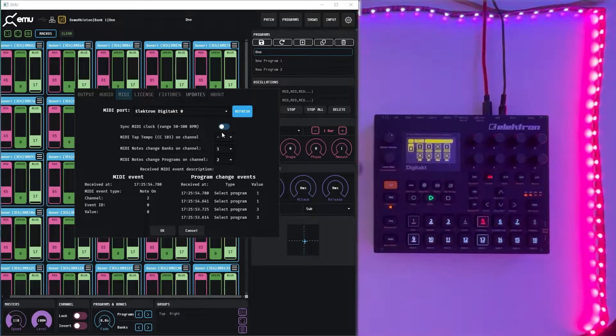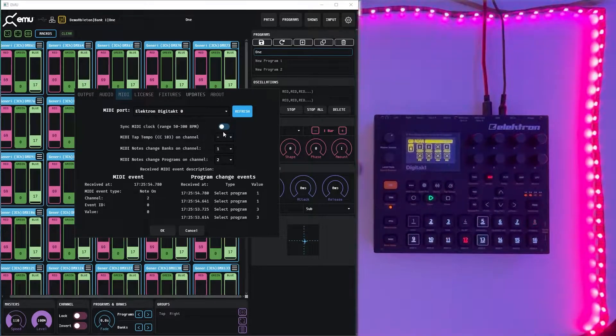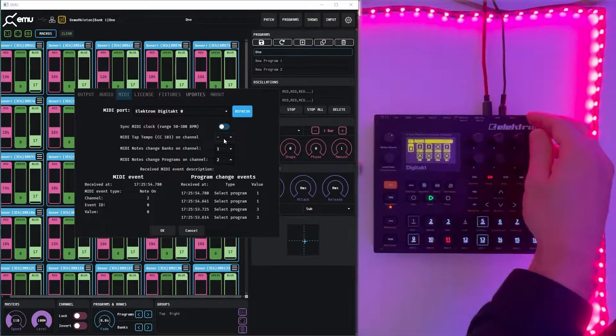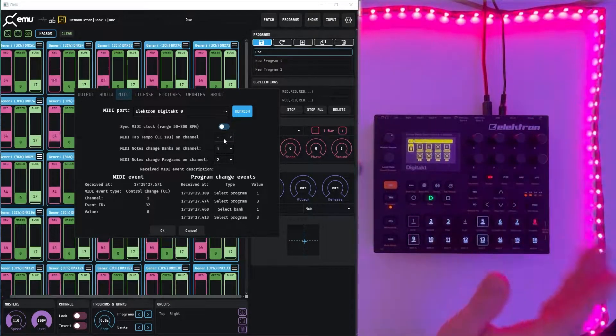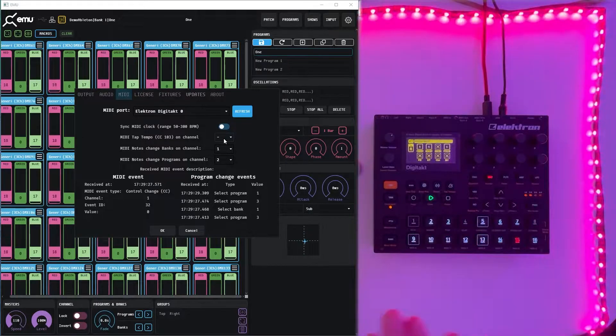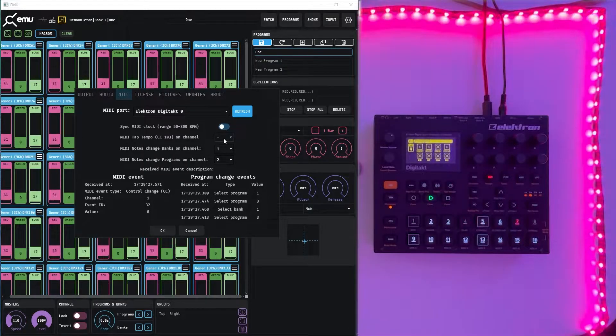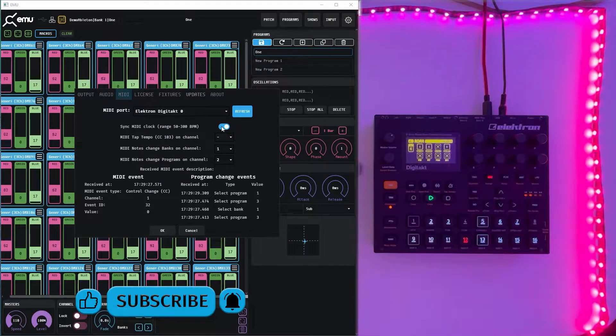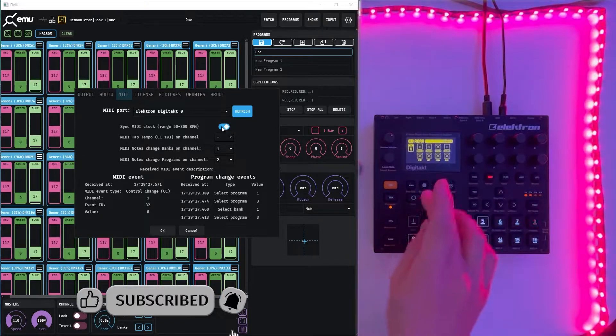First of all we can see that we receive programs and banks in the bottom right side. We also have a MIDI clock synchronization toggle to turn on the synchronization of MIDI.